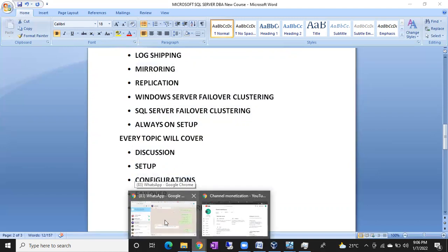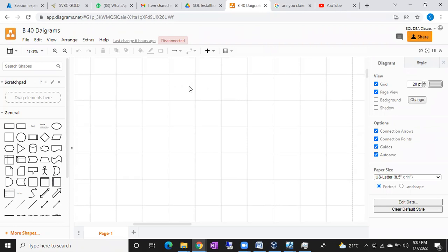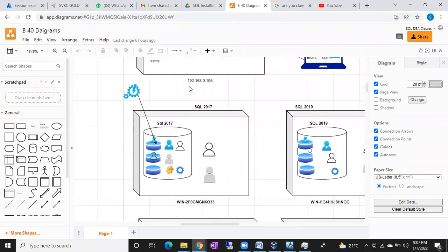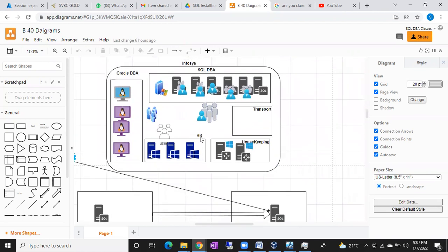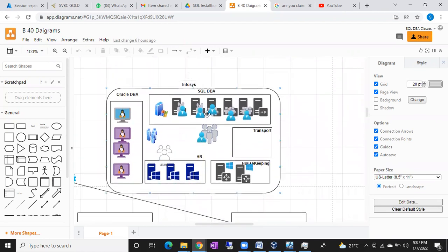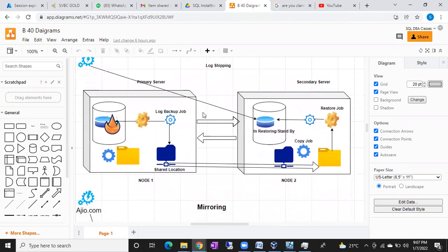The discussion will also be supported with diagrams. I'm going to show you diagrams of how to configure each thing — how each concept works. This is around 40 diagrams from the last batch. You can see the Active Directory setup, and the log shipping setup. I'm going to draw each and every component so that you can understand things easily.